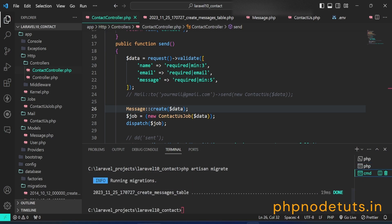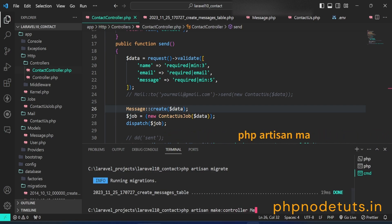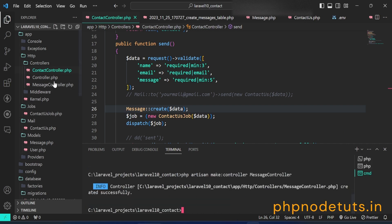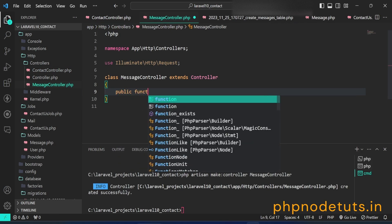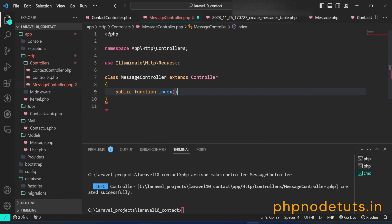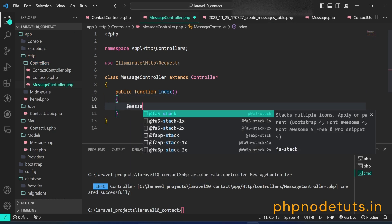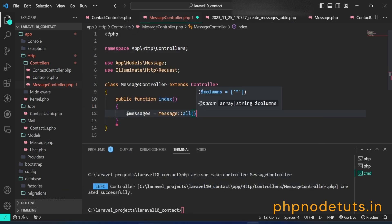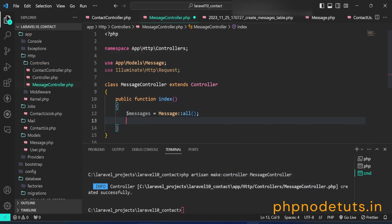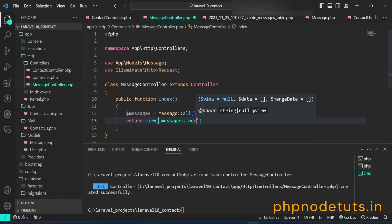In your terminal, type php artisan make:controller MessageController. This command will create the MessageController, which will be used to display all the messages. Now open the MessageController. In the index method, type $messages = Message::all(), which will be used to display the messages — make sure to import the Message model. Type return view(), passing messages.index, with the messages variable inside the compact function.